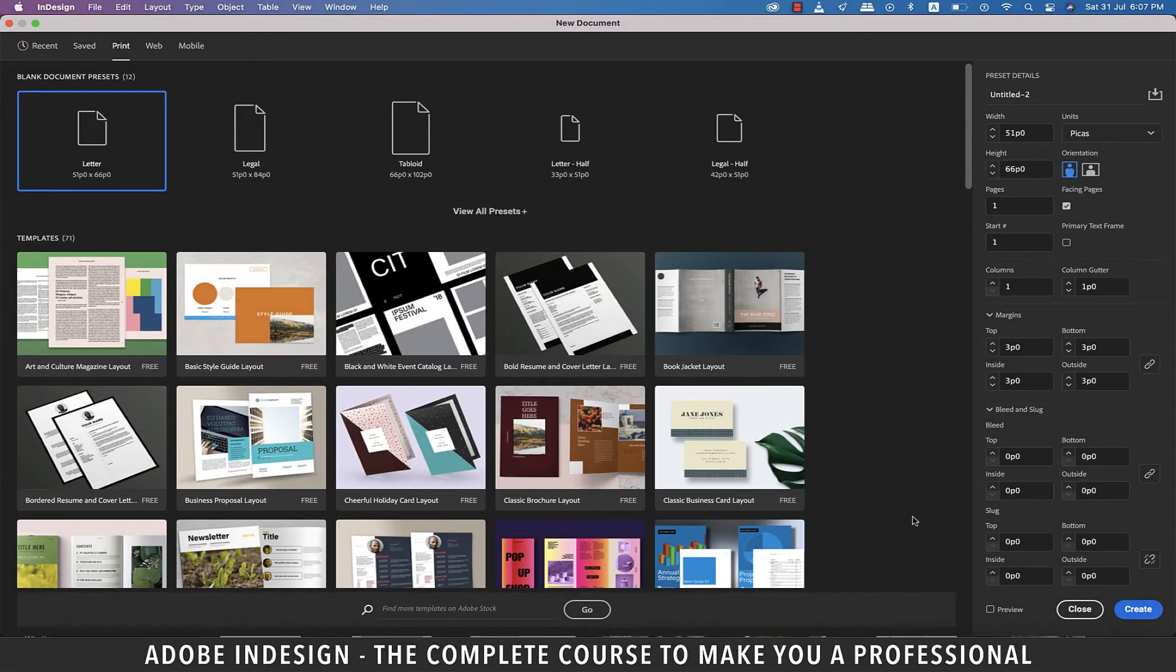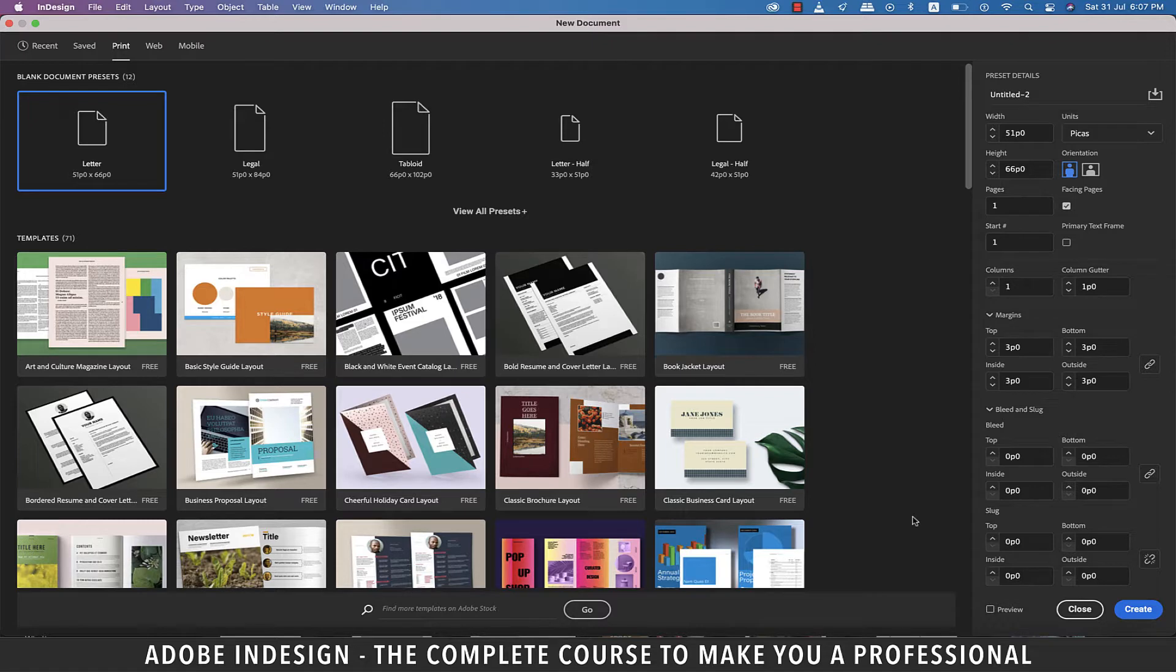Hi there, in this video we're going to learn how to create a book cover in InDesign, so let's get started.